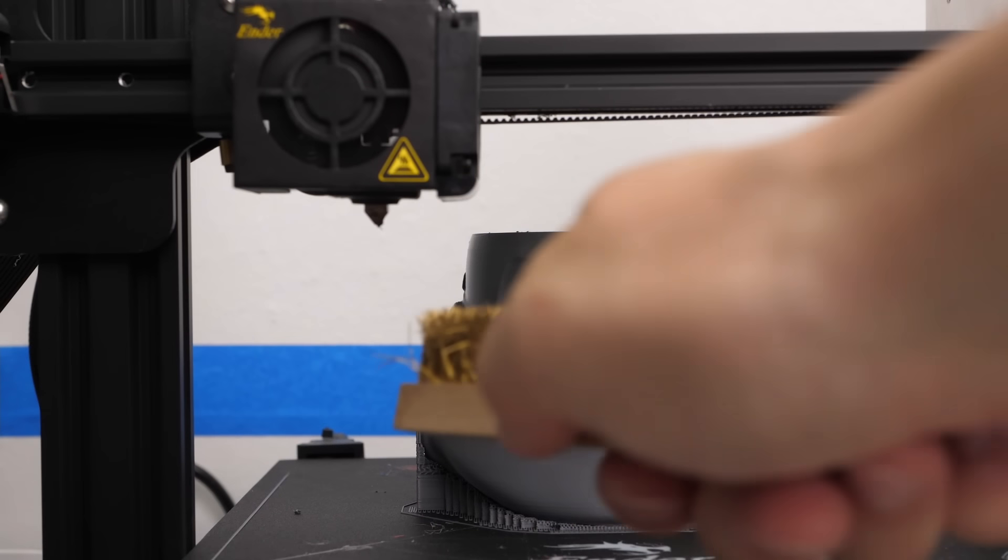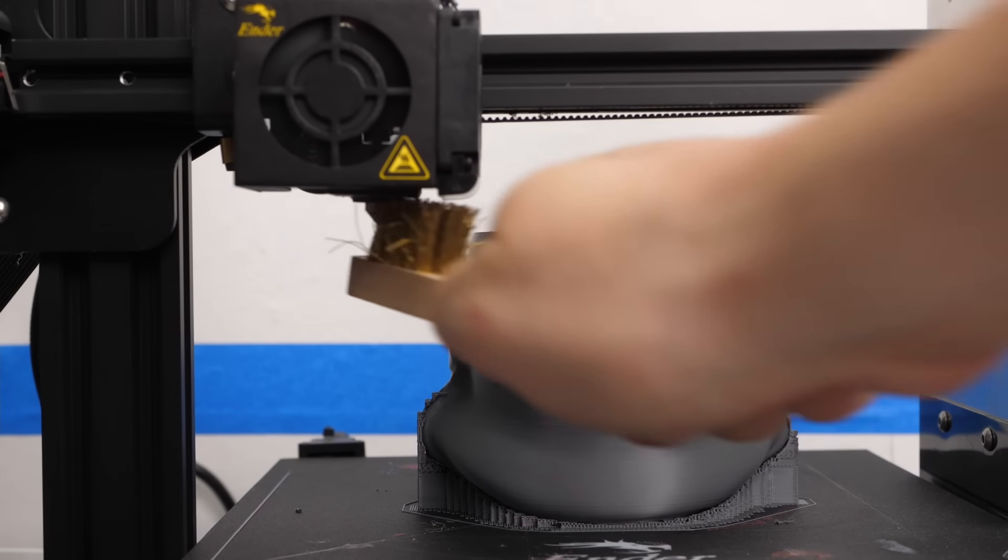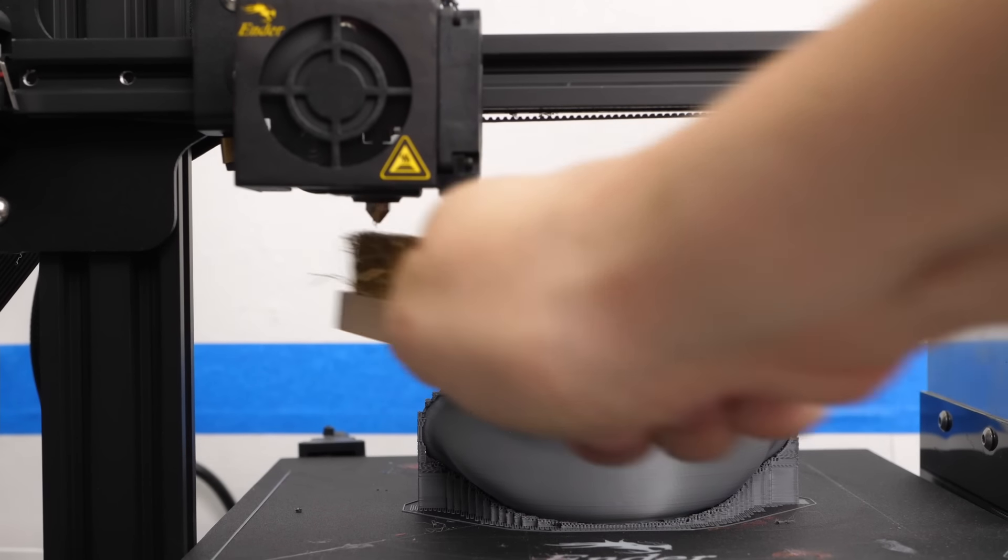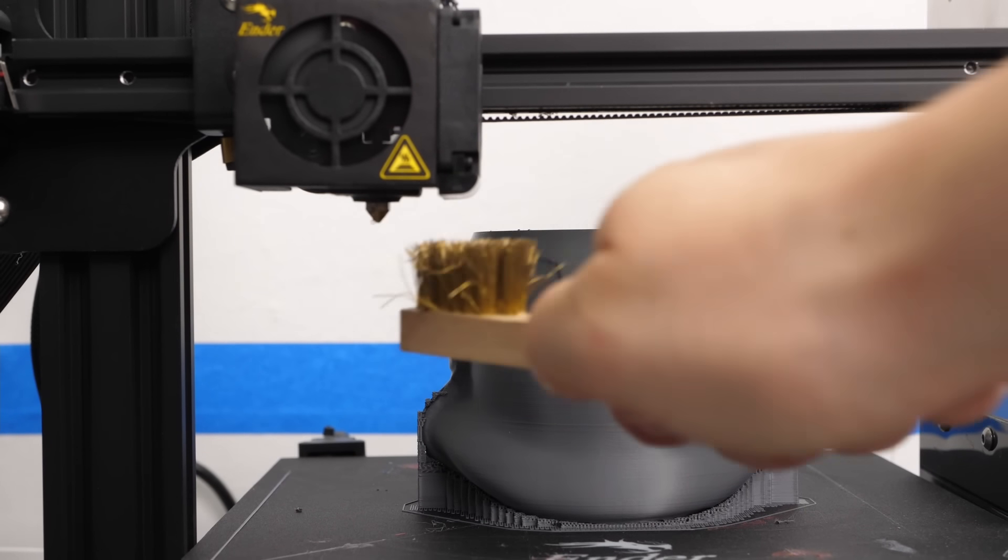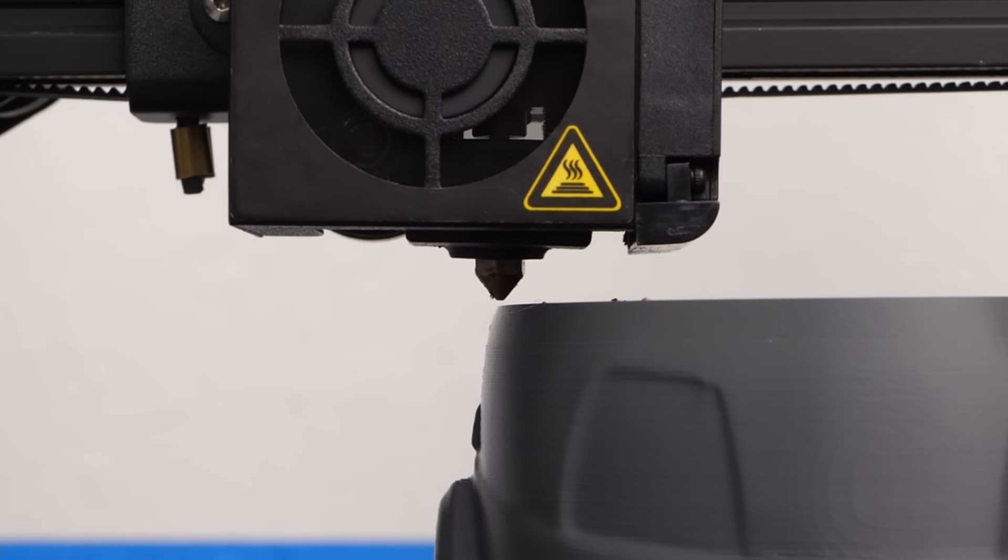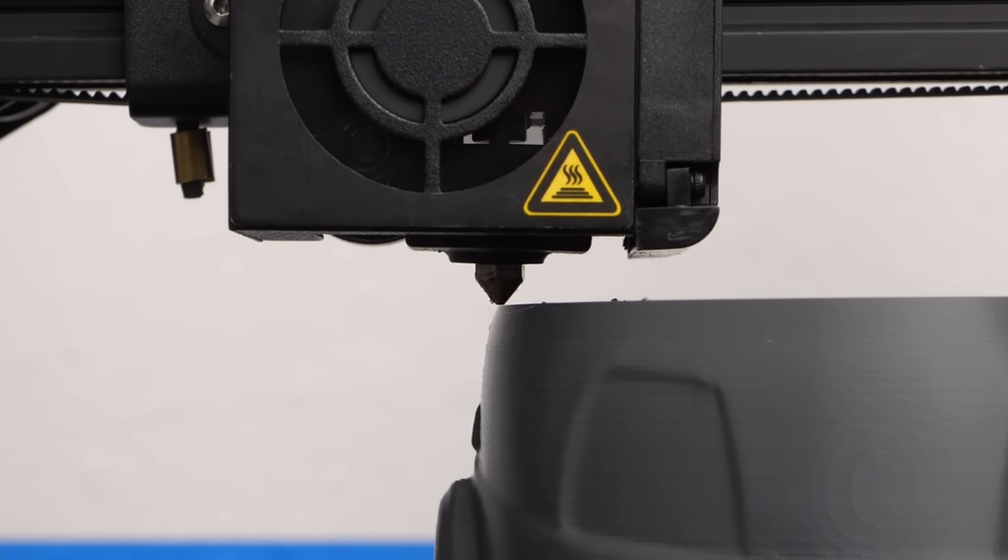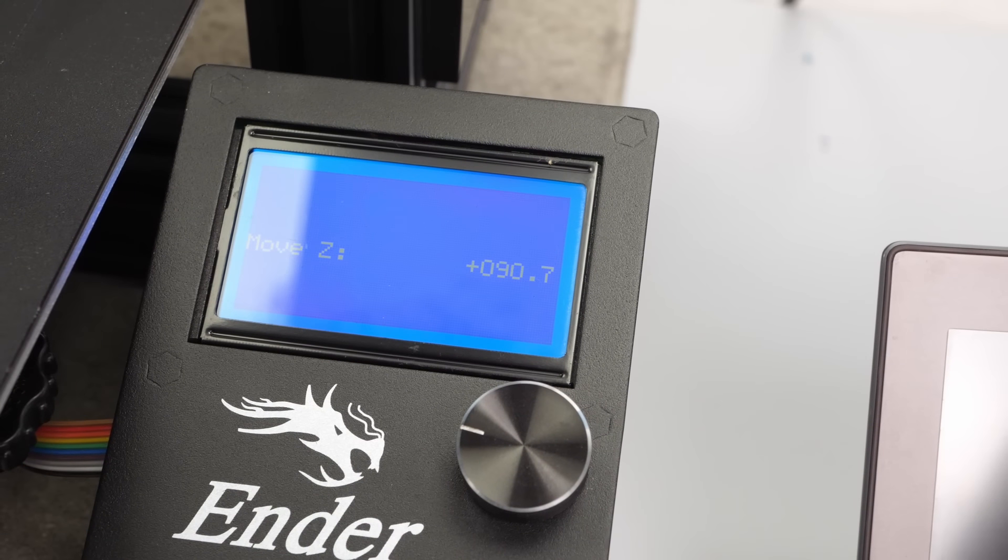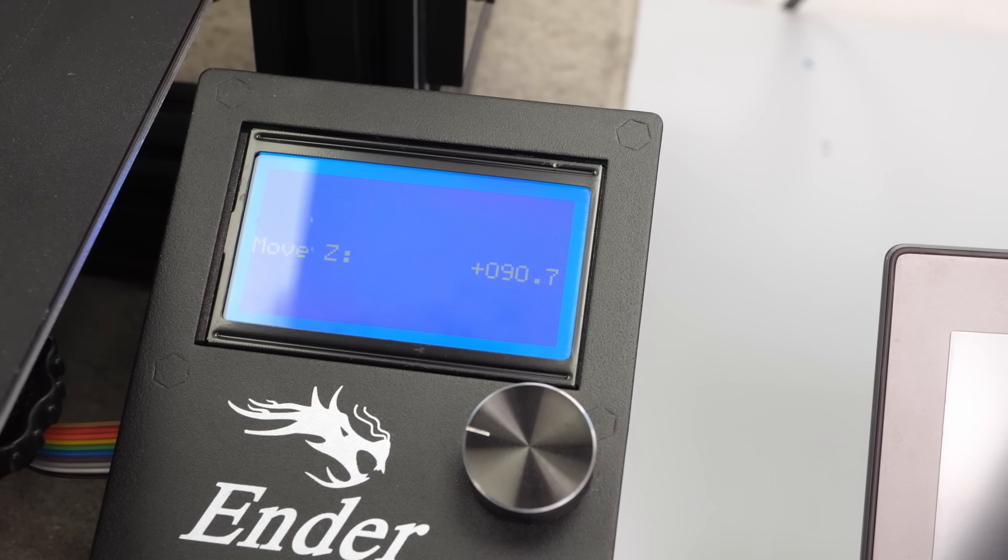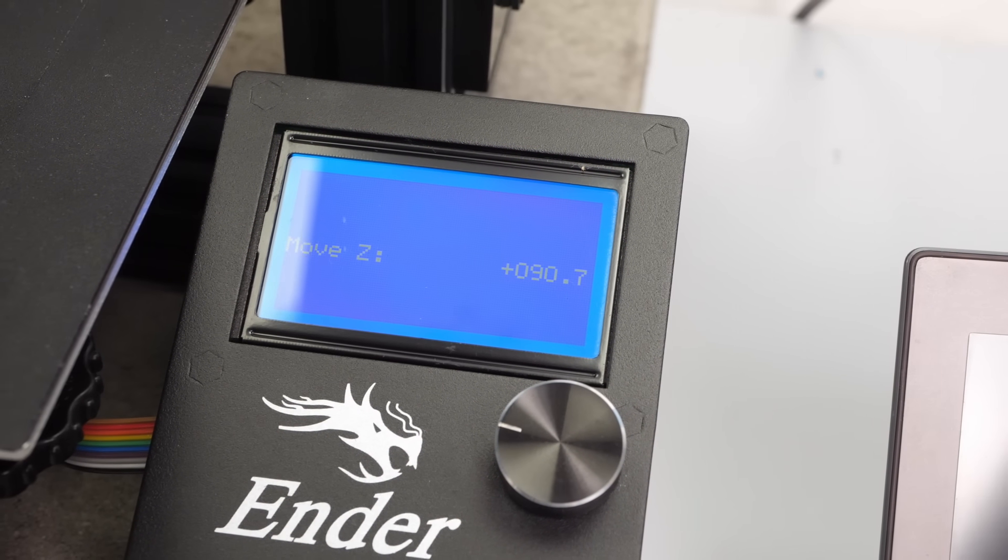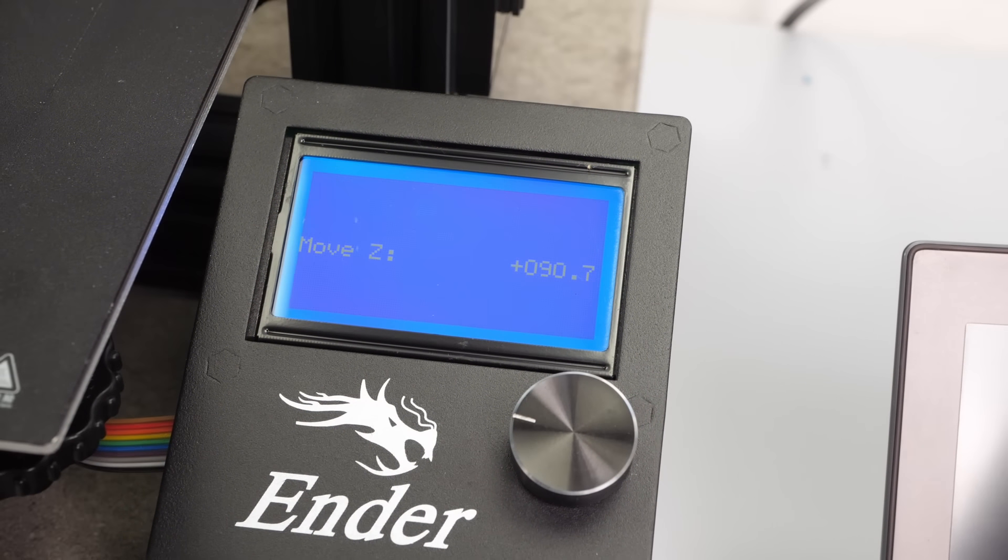After homing, we need to make sure that the nozzle is clean and then move the print head in small steps to the part until the tip just touches it.